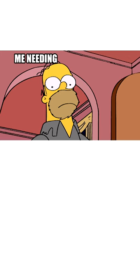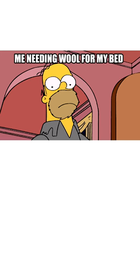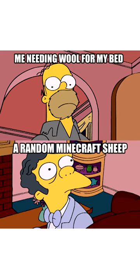Me needing wool for my bed. A random Minecraft sheep. Villagers have subhuman intelligence. They can grow crops, tame animals.